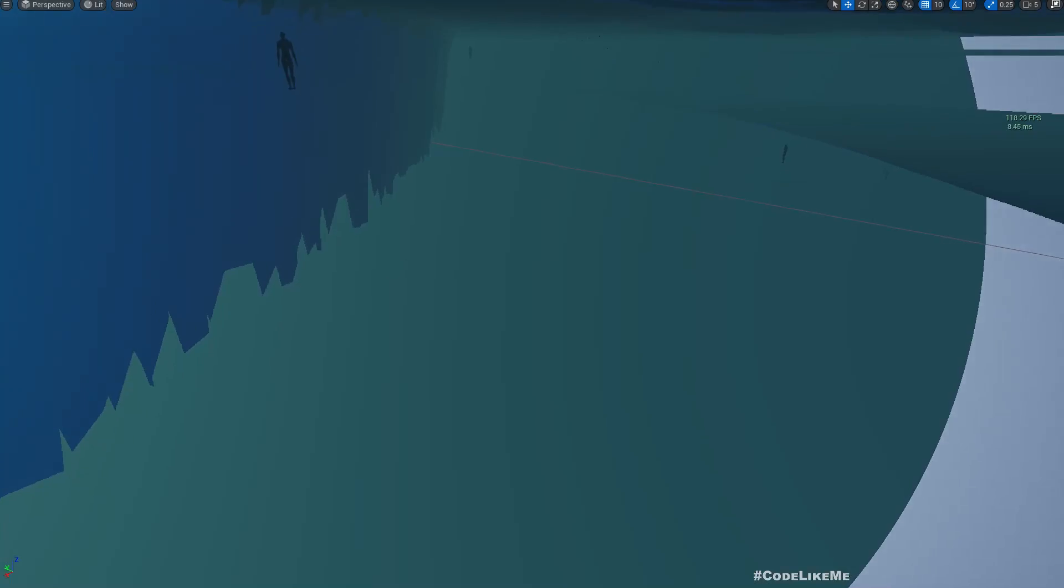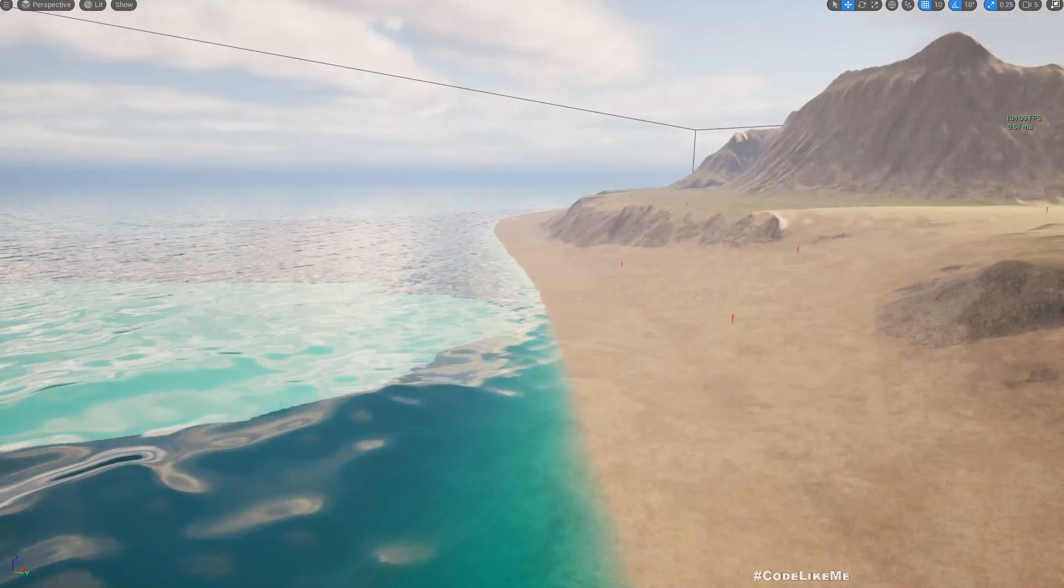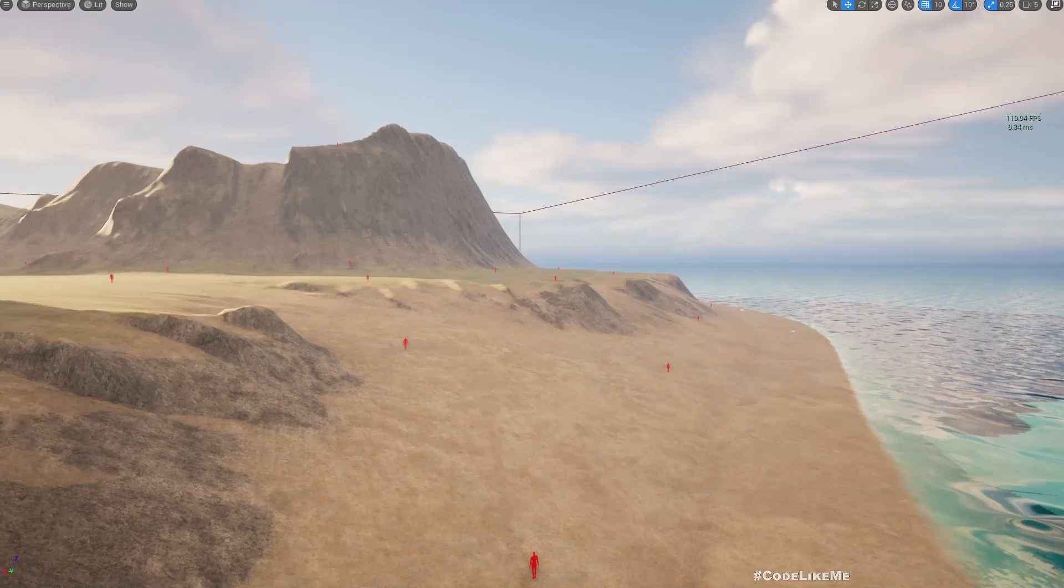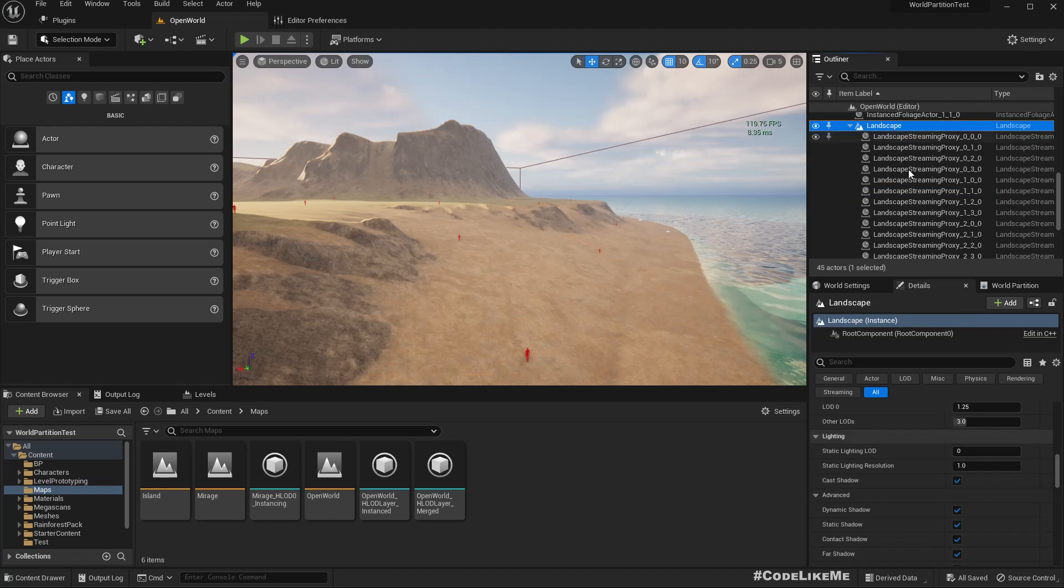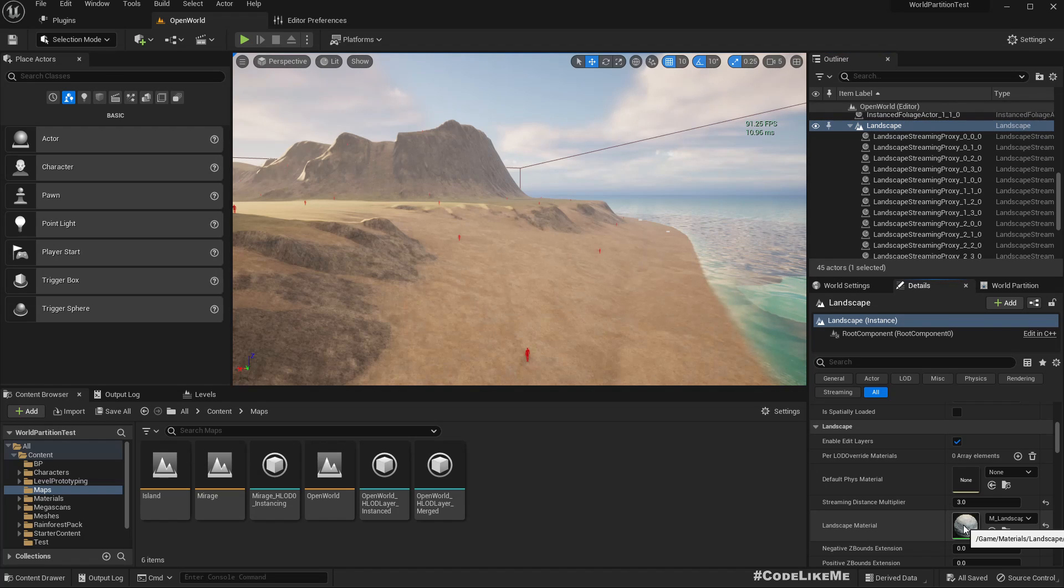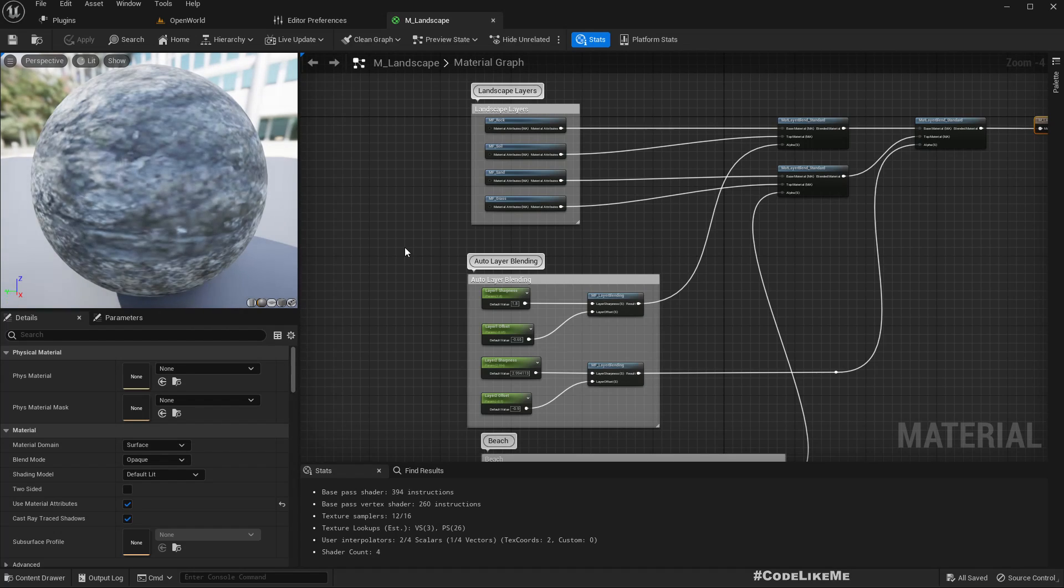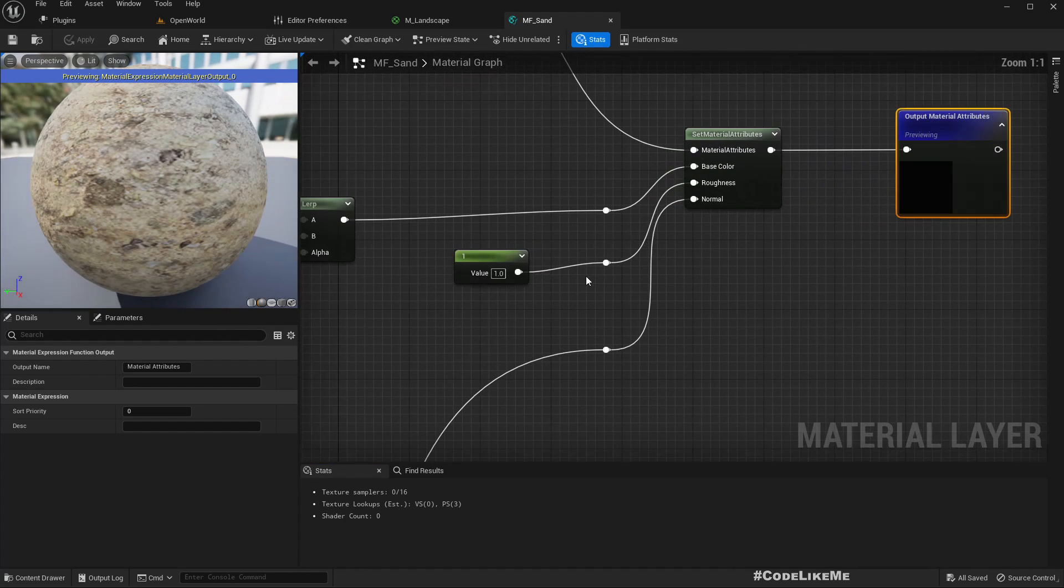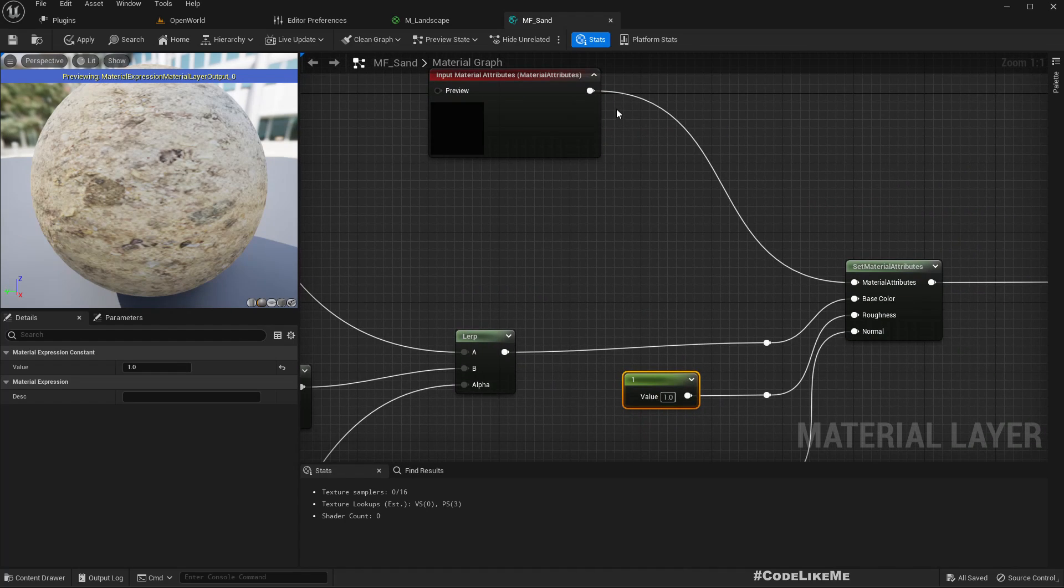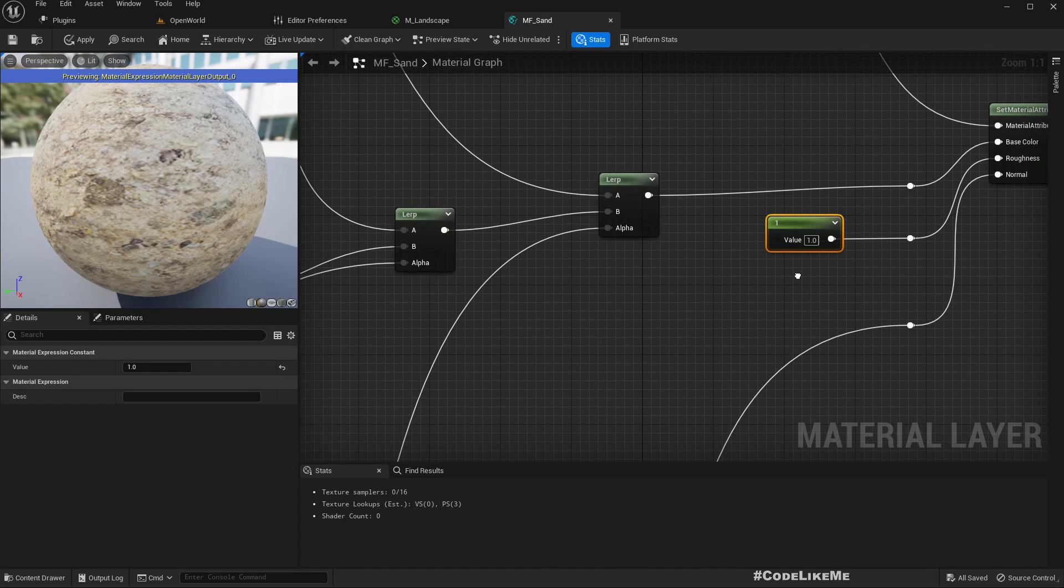The next step is to create a wet look near this water level. Let me open the landscape material - we mainly need to add the wetness in the sand layer. Here we have a constant function for the roughness. In order to get the wet look, we need to modify the roughness and maybe darken the base color a bit.